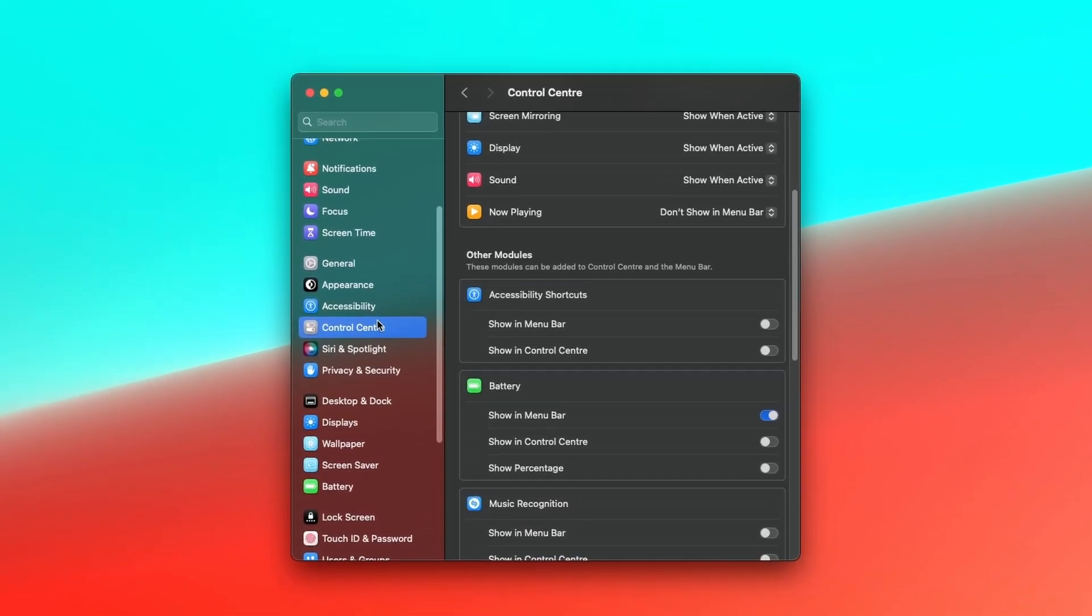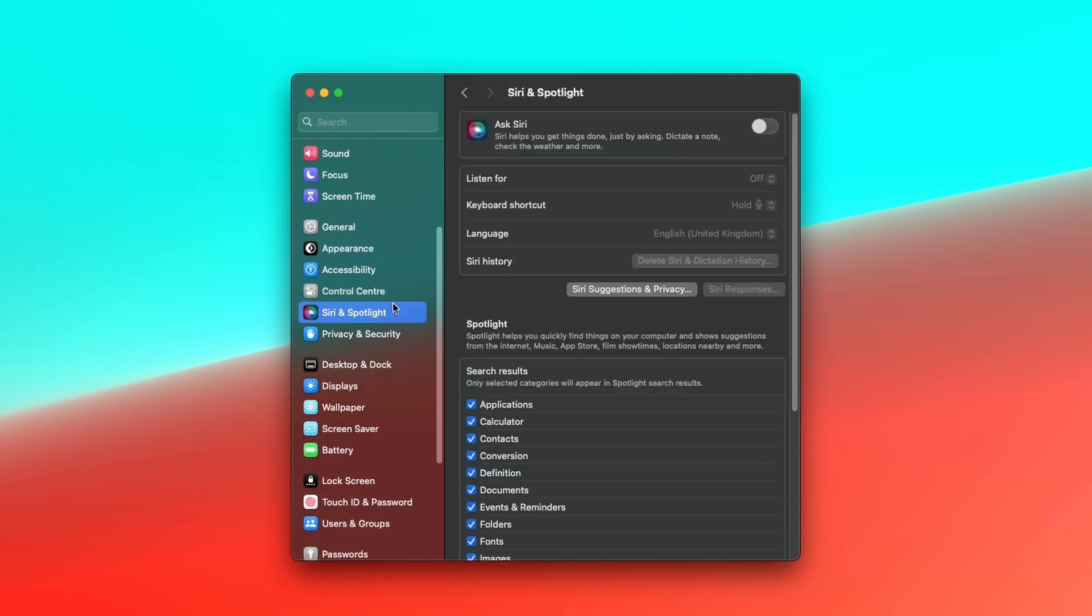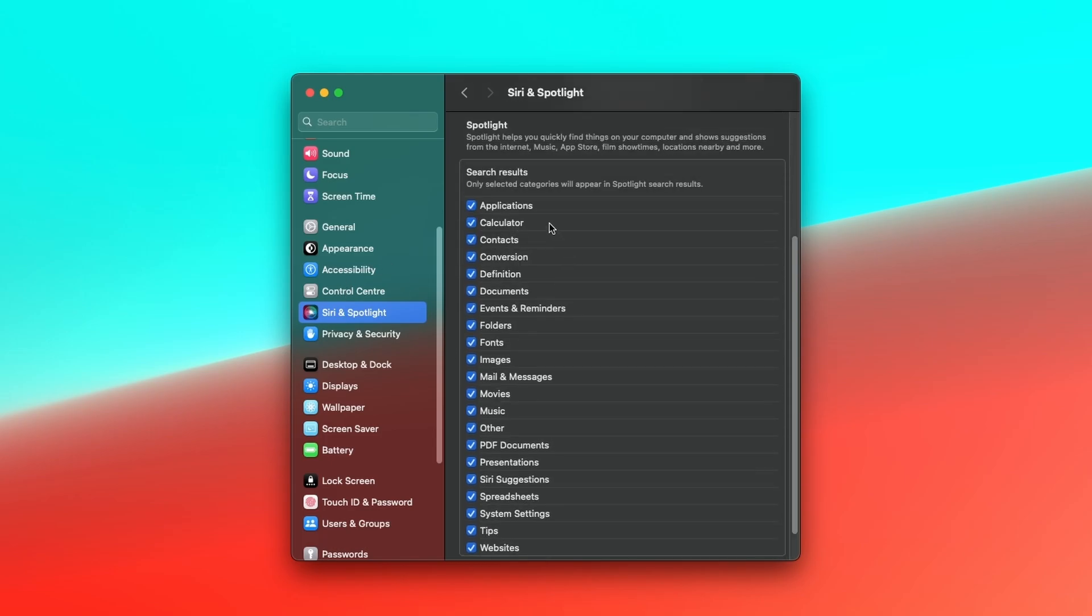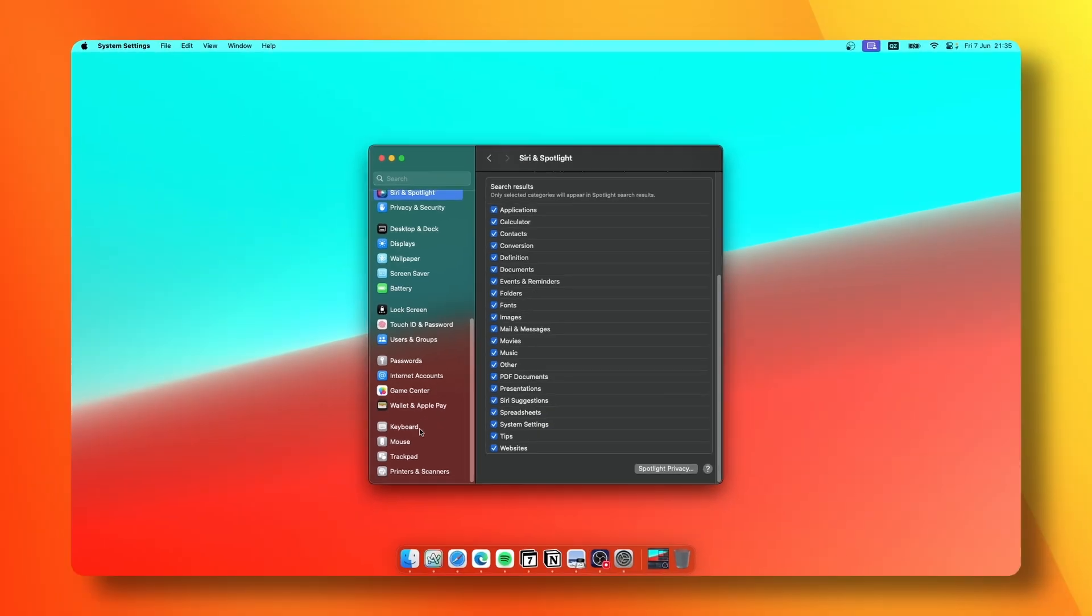For Siri, you might be surprised but I actually don't use Siri on my Mac. This is why I keep it disabled under the Siri and Spotlight settings. For Spotlight, I have every single option enabled.